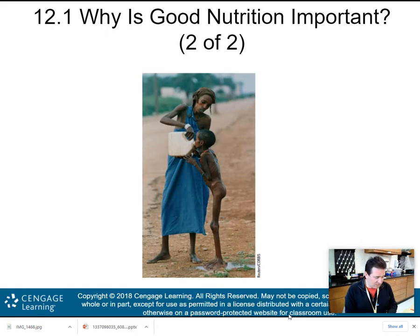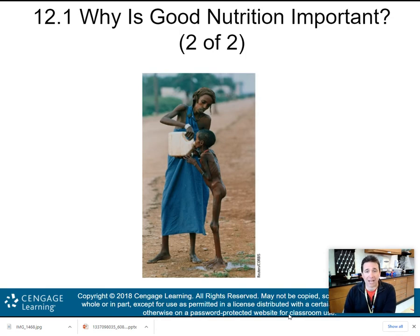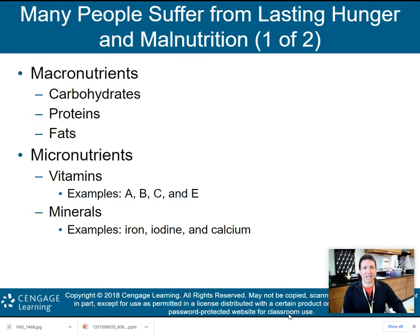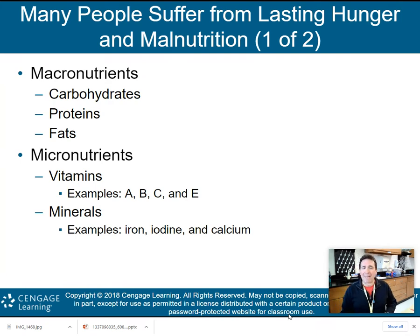Unfortunately, we see stuff like this — this is a very difficult picture to look at. Obviously you have a child there that is suffering from severe malnutrition, his mother is trying to feed him. But unfortunately, this is occurring in many parts of the world, especially in those less developed countries, because they just don't have the availability of nutrition like we do here in the United States. So many people suffer from lasting hunger and malnutrition.